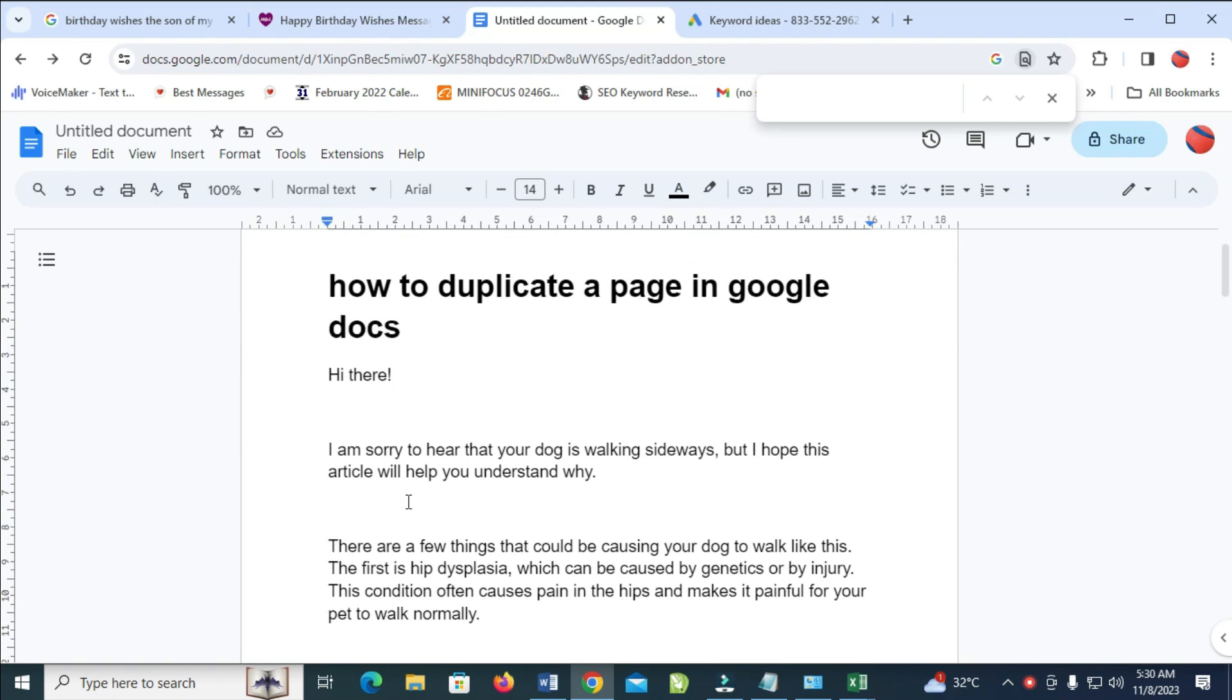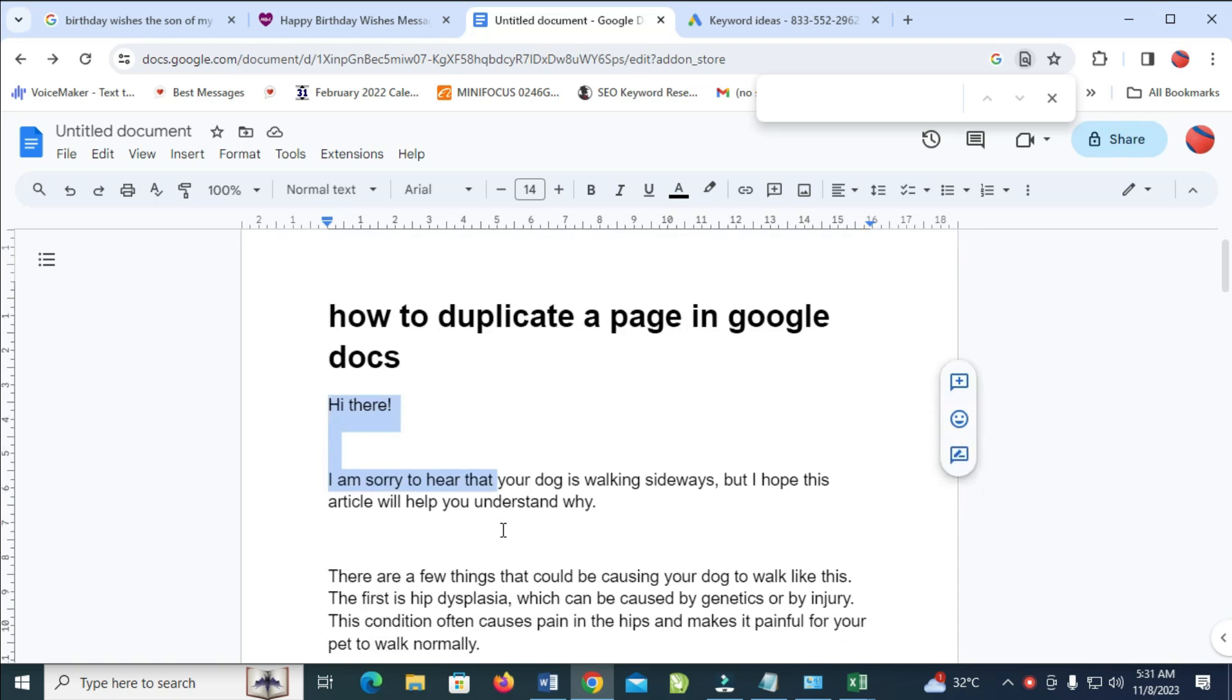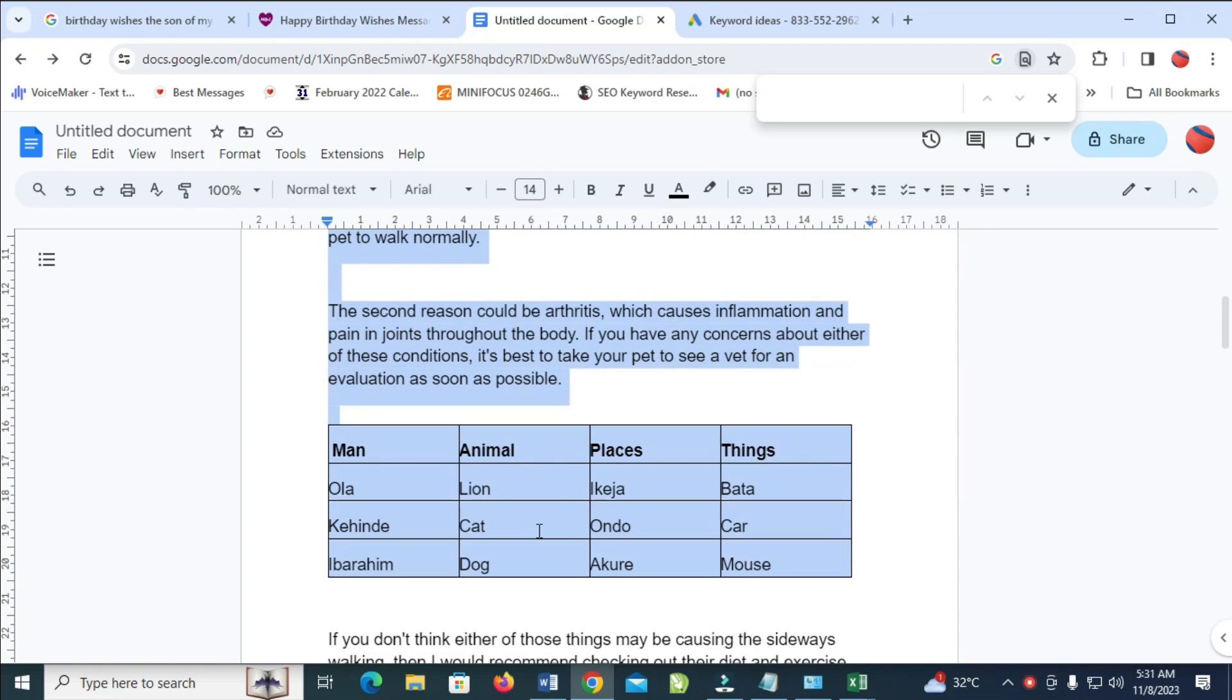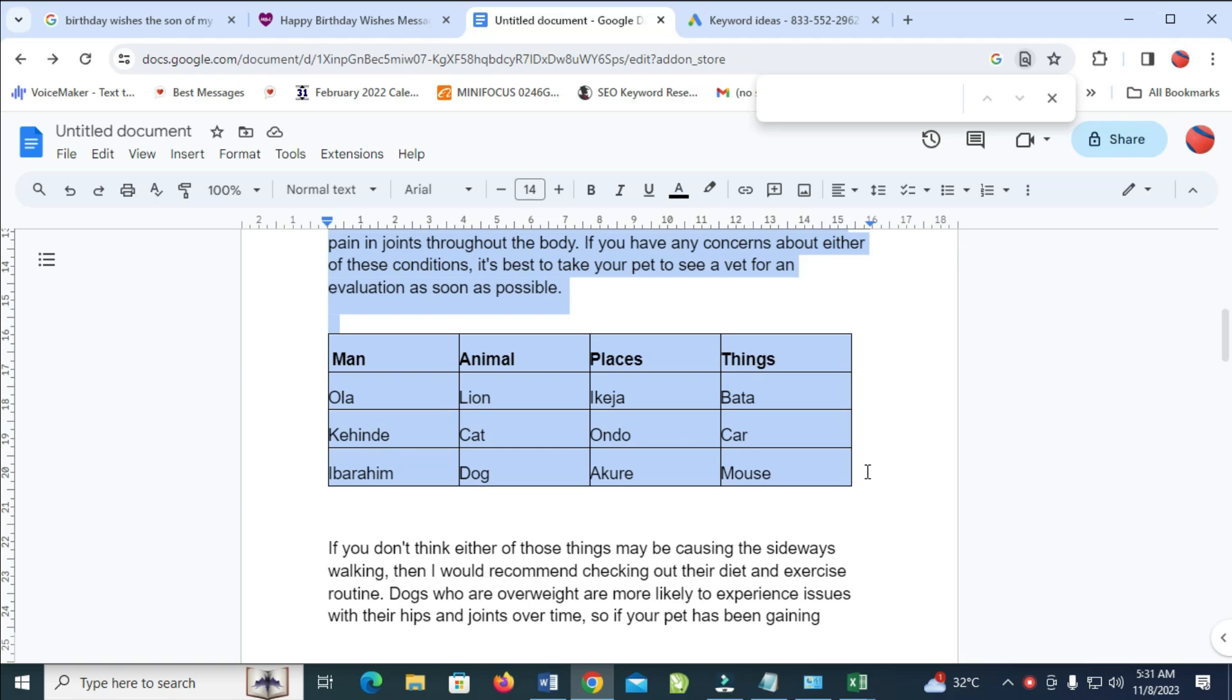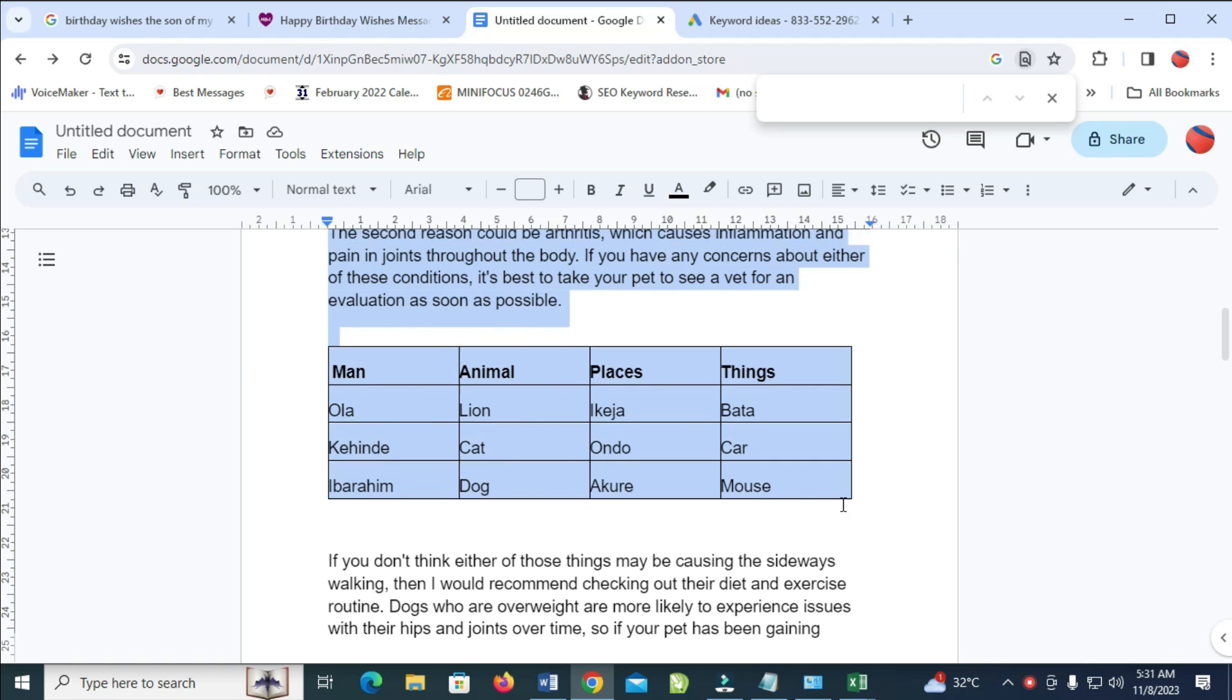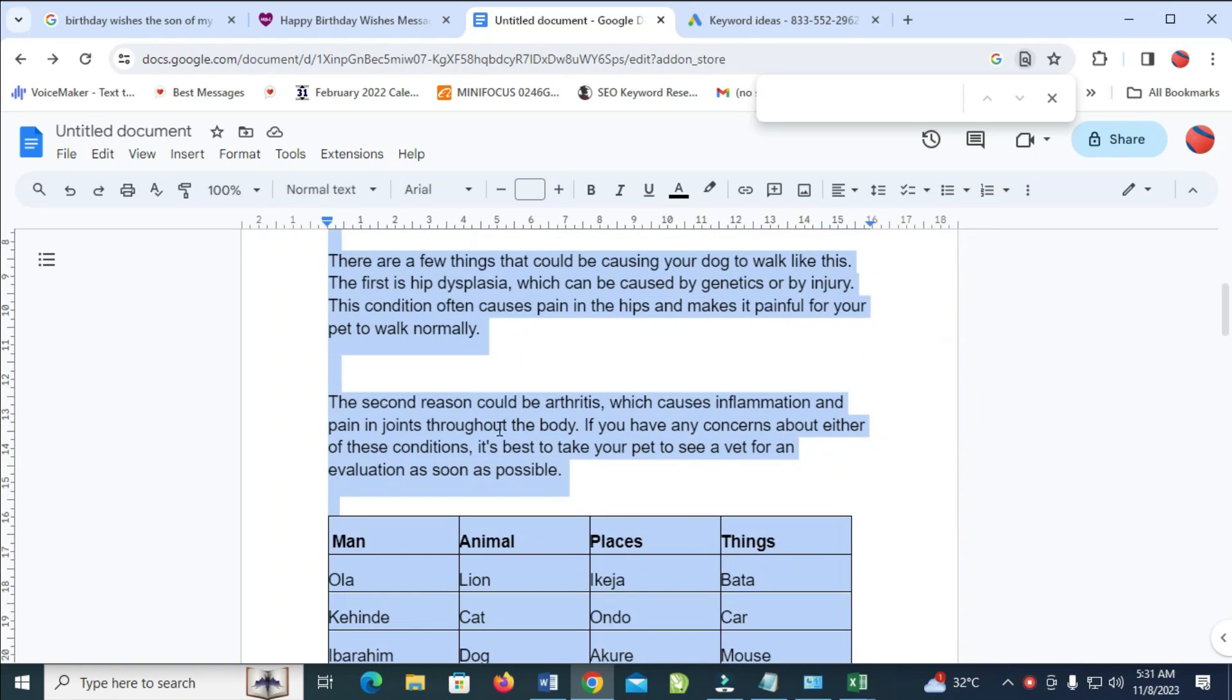Now to duplicate this first page, what you have to do is just highlight the text on the page. Let's say from right there to the bottom right here, or let's stop at this table. Just try to select anything which you want to duplicate. When done with that, the next thing for you to do...